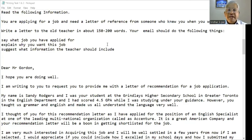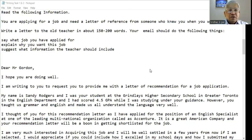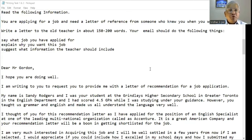You are applying for a job and need a letter of reference from someone who knew you when you were at school. So it's a semi-formal letter whenever you're writing to someone whom you know partially. Say what job you have applied for, explain why you want this job, and suggest what information the teacher should include.